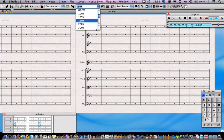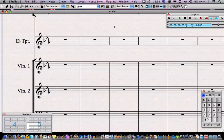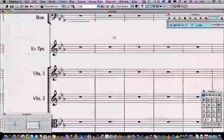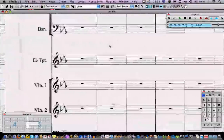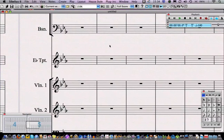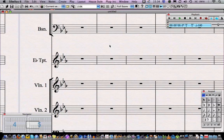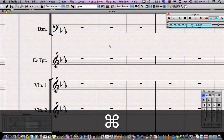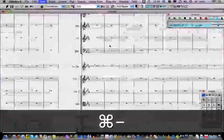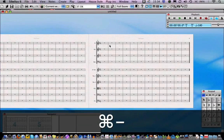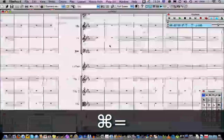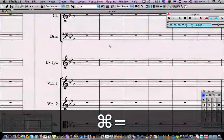There are also shortcuts for zooming in and out of your score. You can hold down Command or Control on a PC and type the plus and minus buttons that are next to the delete key, so minus zooms out and plus zooms in.